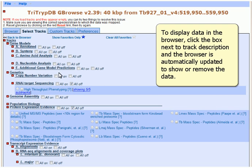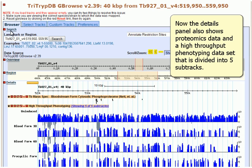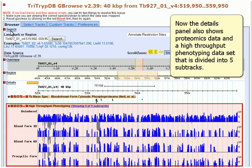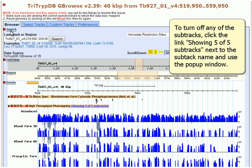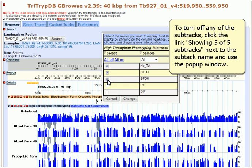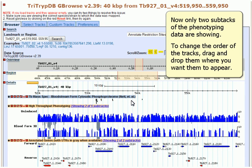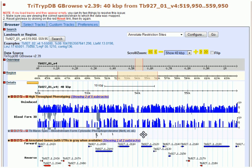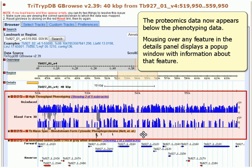To display data in the browser, click the box next to the track description and the browser is automatically updated to show or remove the data. Now the Details panel also shows proteomics data and a high-throughput phenotyping dataset divided into five subtracks. To turn off any of the subtracks, click the link Showing 5 of 5 Subtracks next to the subtrack name and use the pop-up window. To change the order of the tracks, drag and drop them where you want them to appear. The proteomics data now appears below the phenotyping data.